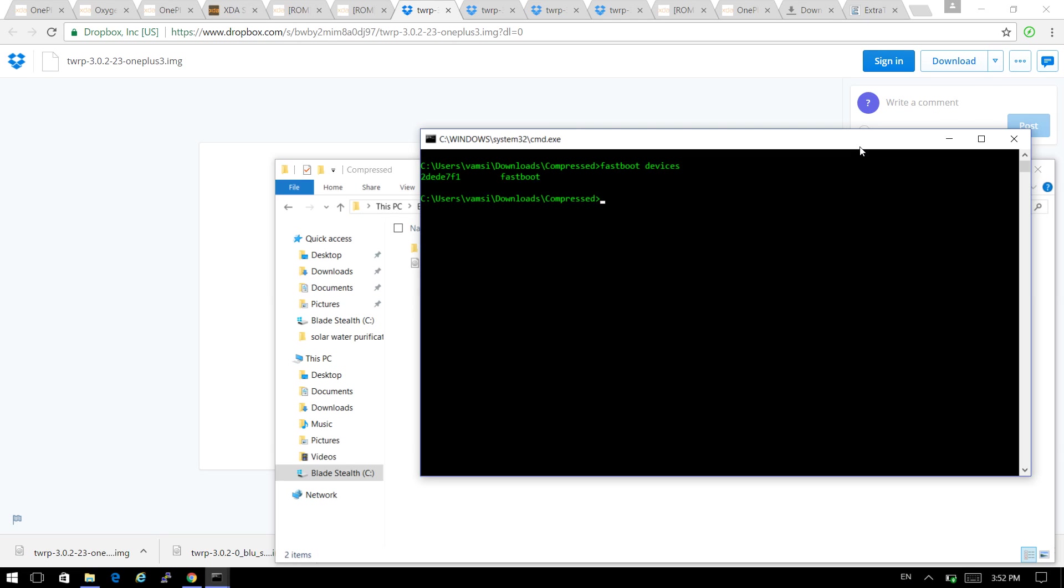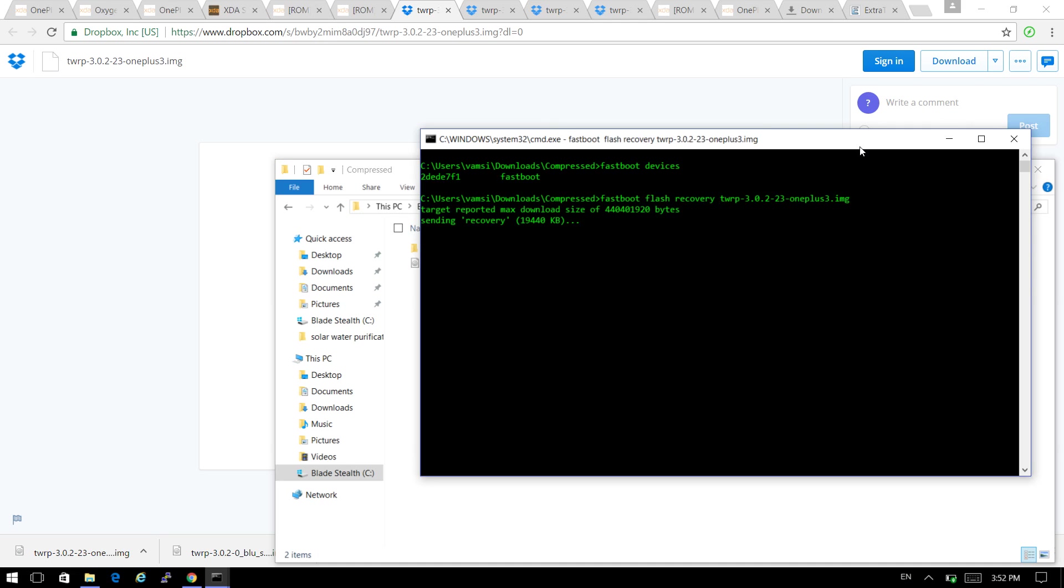That's my OnePlus 3. That should do it. Now let us go check it in the phone. Let us reboot to recovery.